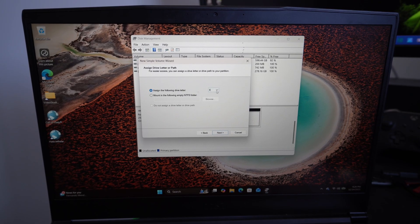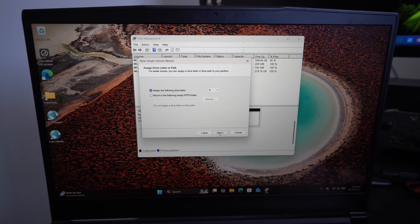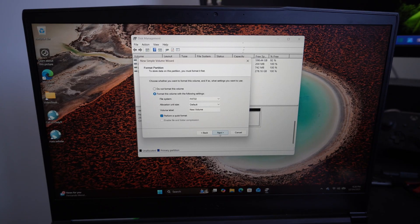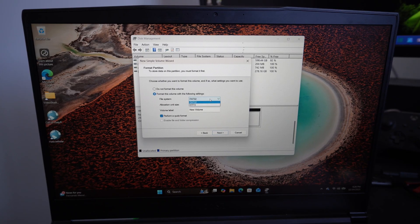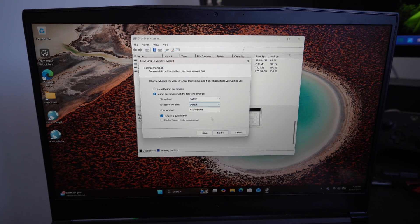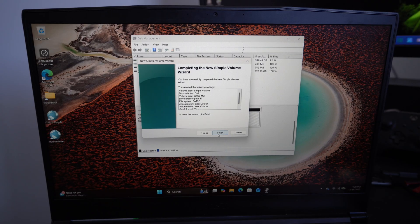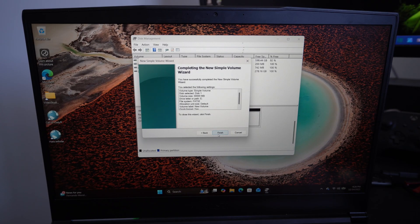Assign a letter to it. E is fine. And then go to the file system, FAT32. Go to next and finish this up.